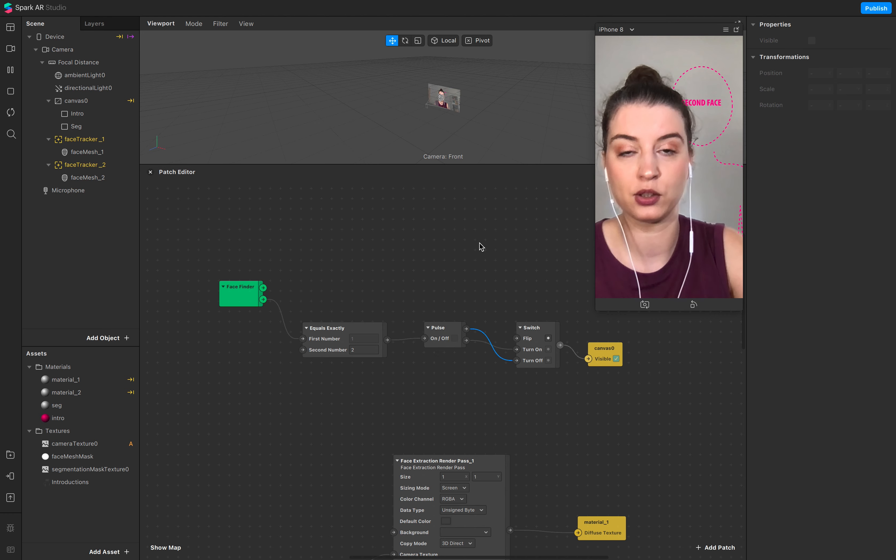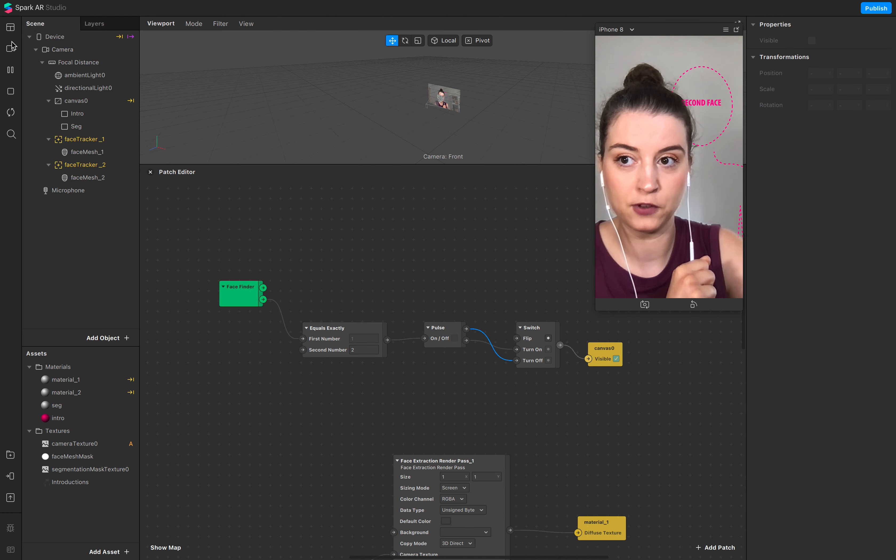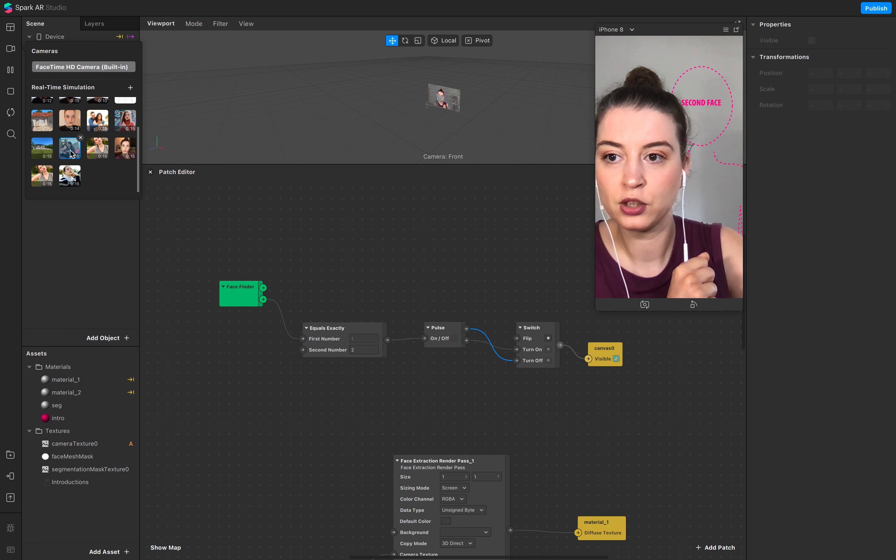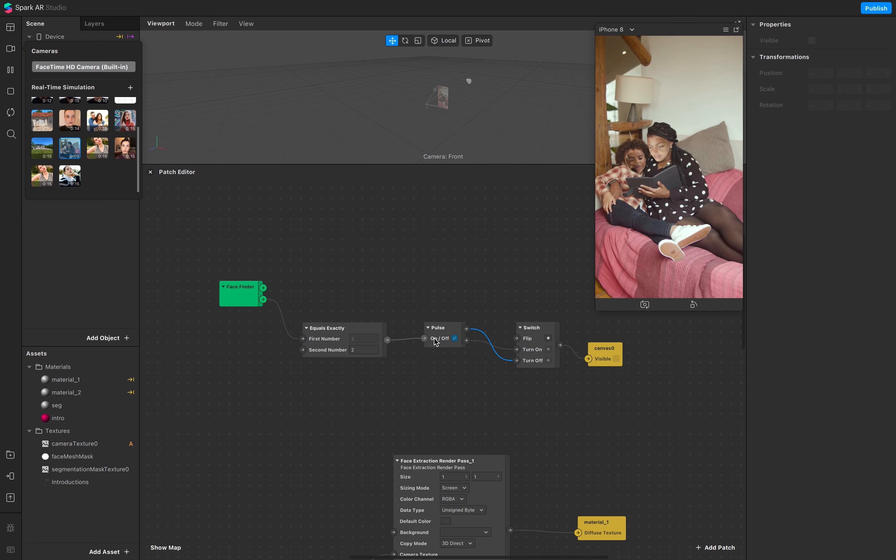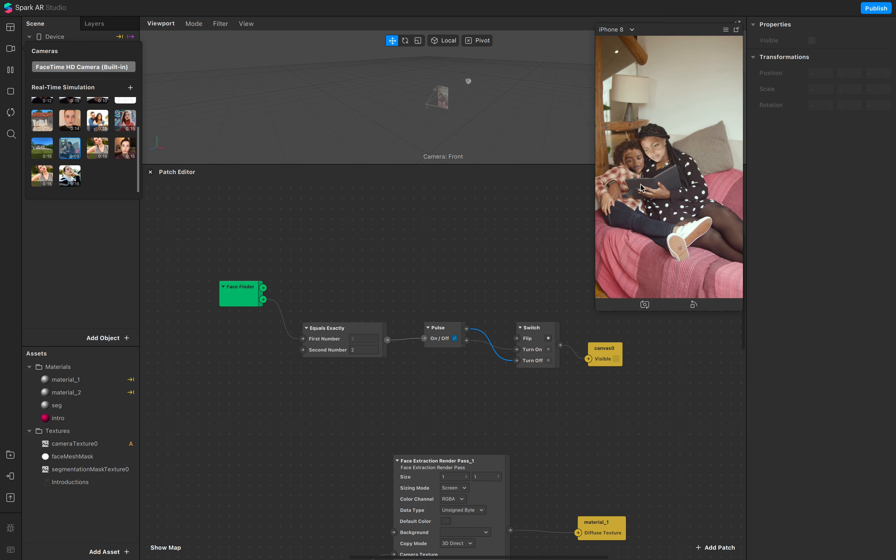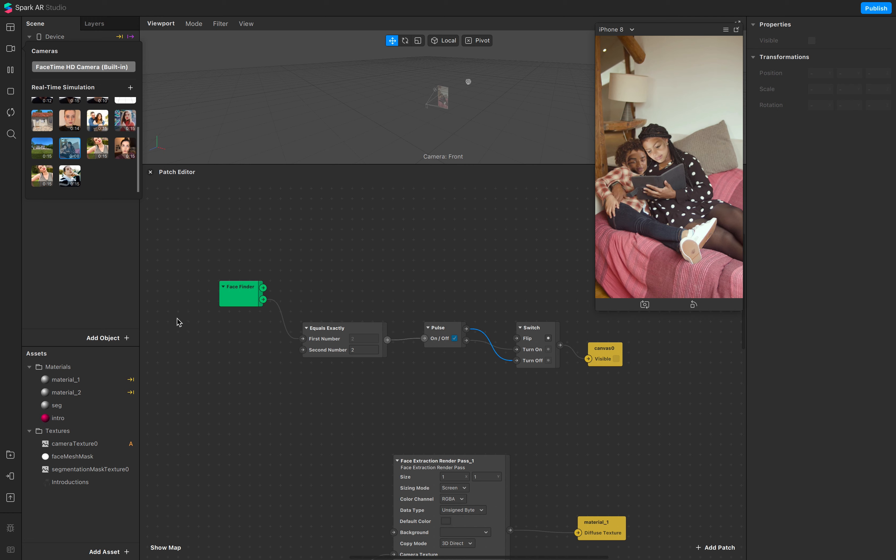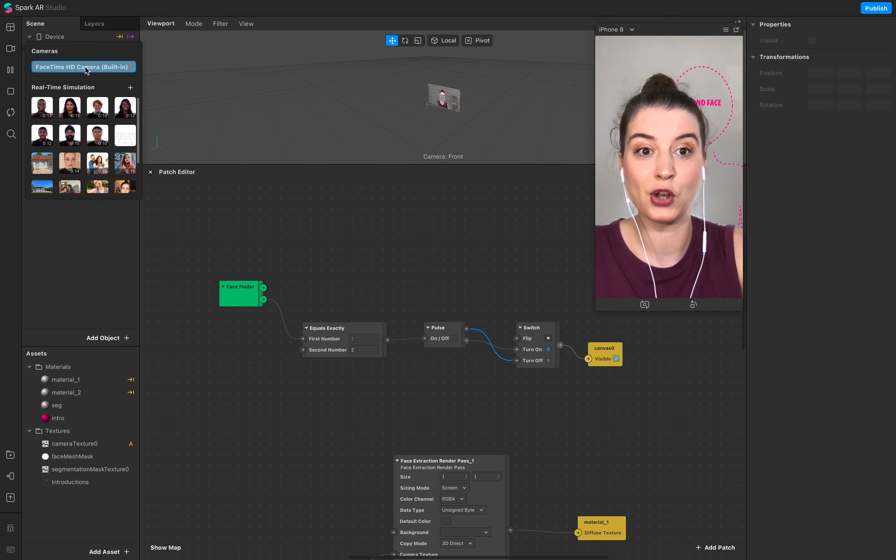So when you have just one face, you see the instruction. If you track two faces, or the filter tracks two faces, the instruction disappears and the face swap is active. So let's start.